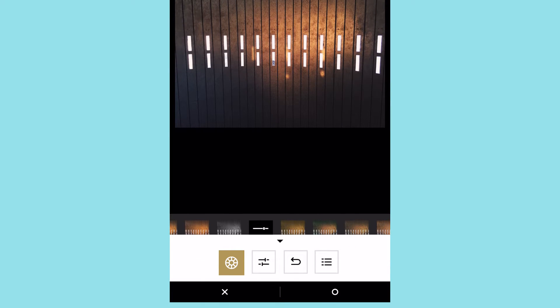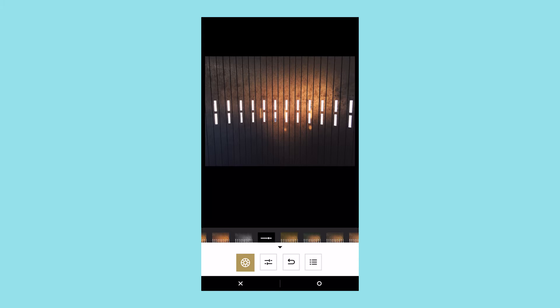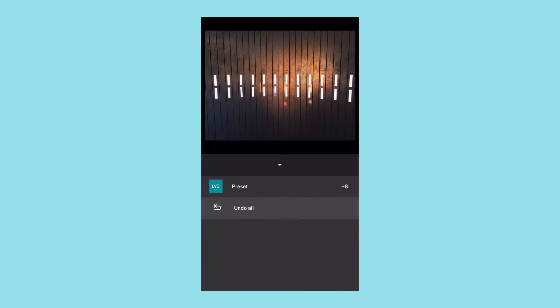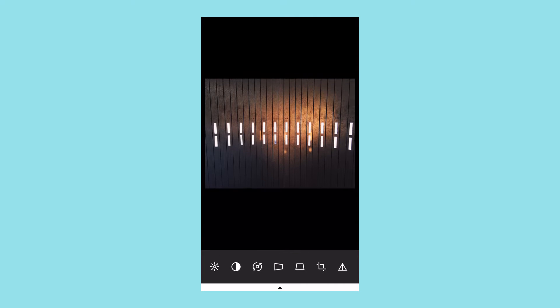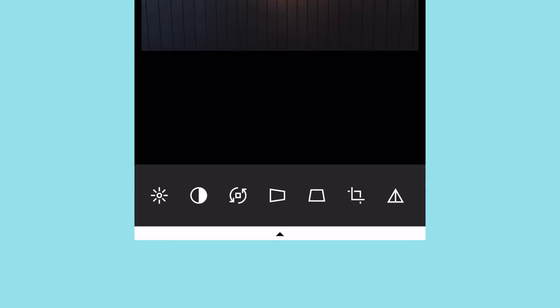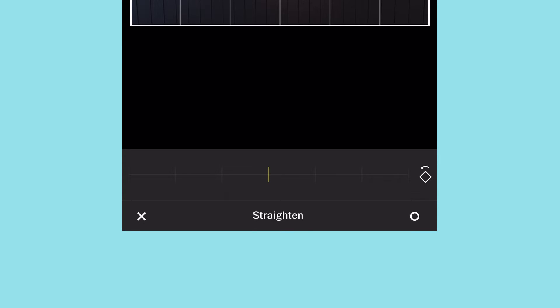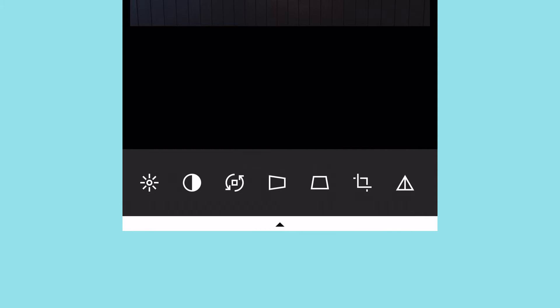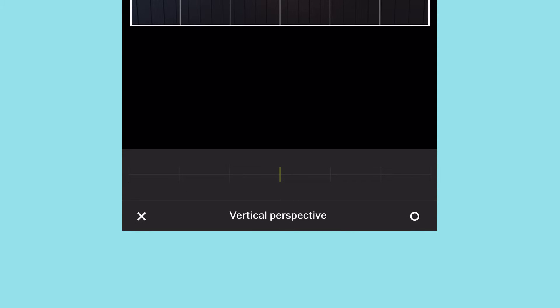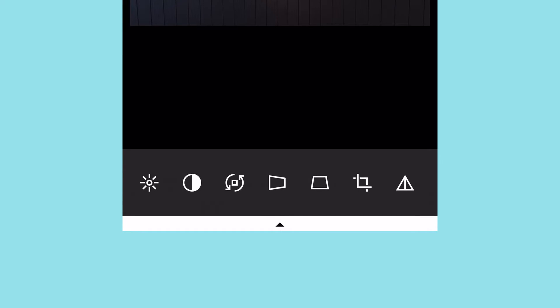Hitting the white bar brings up further edits, an undo option, and you can see everything you've done so far. From left to right in the further edits panel we have: exposure, contrast, rotation or straightening, perspective horizontal, and perspective vertical change, and cropping.